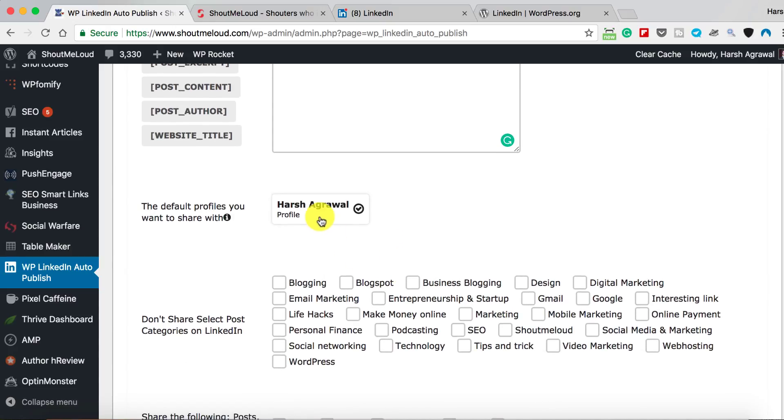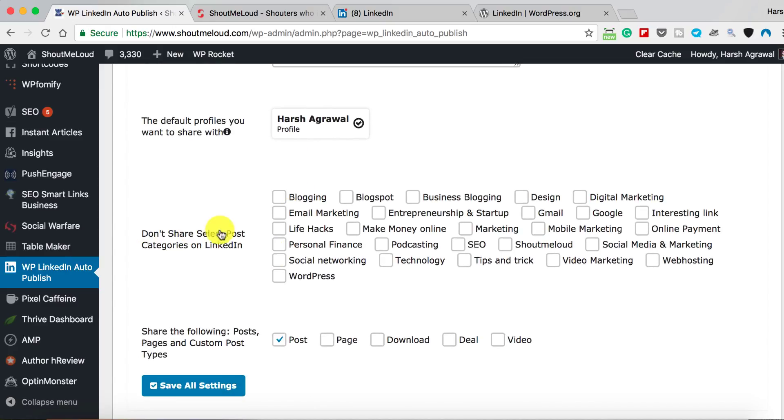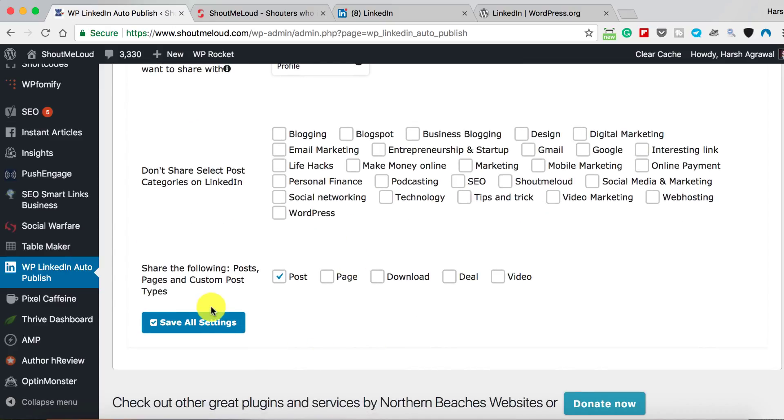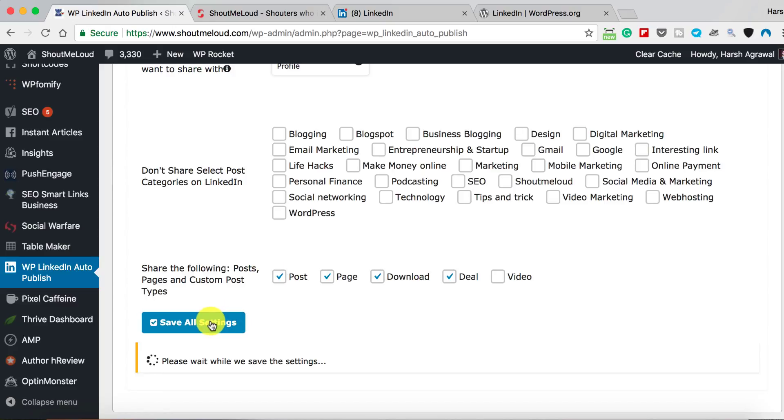If you want to unselect any category, you can do that from here. Share the following post types—I have a few custom post types and I want to automatically share all of them. You can actually exclude if you don't want auto-publish to be enabled for a specific post which you're writing. I will show you that part as well, so just hold on for a second.